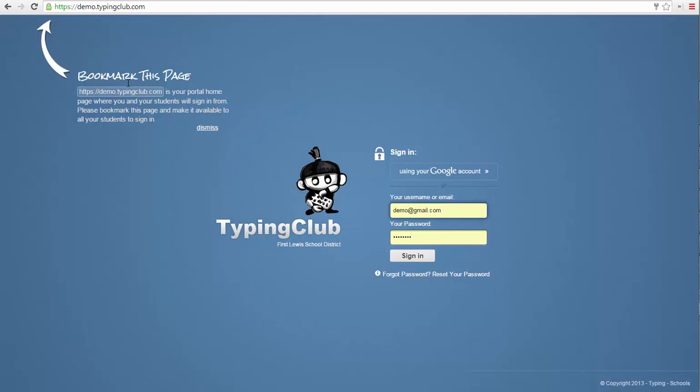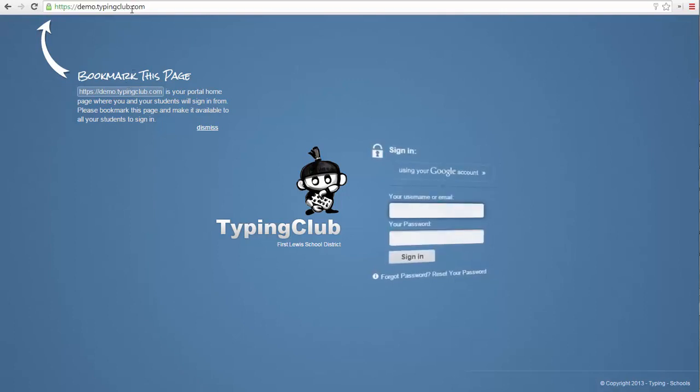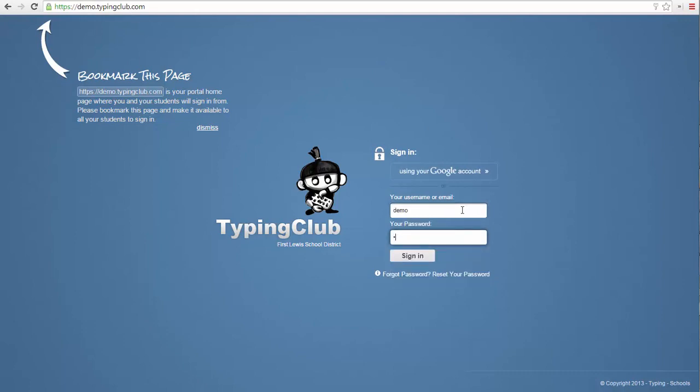First, let's take a look from the student's perspective. For students to sign in to the school account, they must go to the same URL that you use to access the account. Then they can use the username and password you set for them.